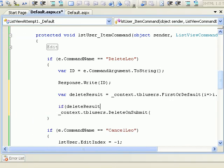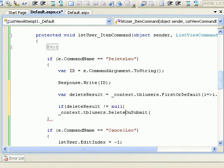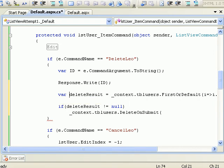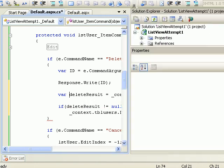So we have a record now. But as usual, we need to check if deleteResult is not equal to null. If it is not equal to null, that means we have got the match and we are deleting the right guy.